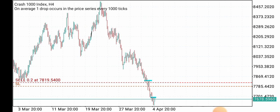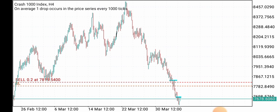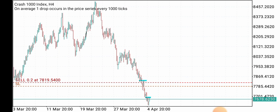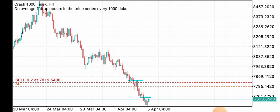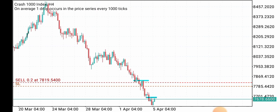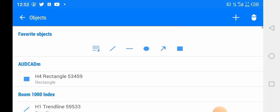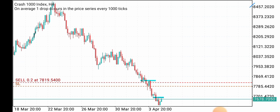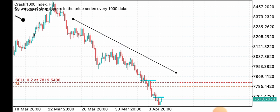Hello traders, welcome back to my YouTube channel. This is Kingsley from Forex Trading with Kingsley. Today's video I'm going to be sharing with you a strategy on how to trade with the trend — a trend following strategy.